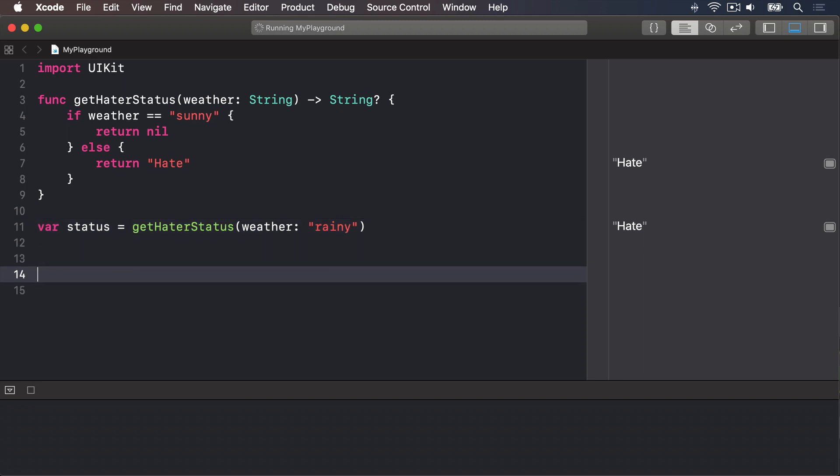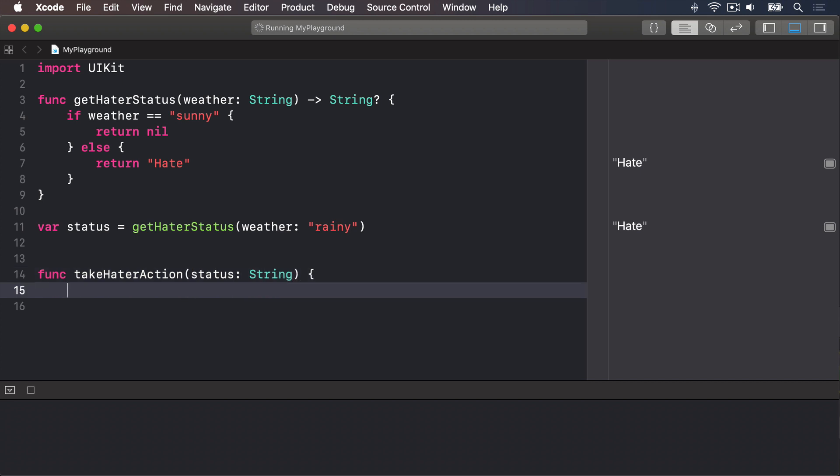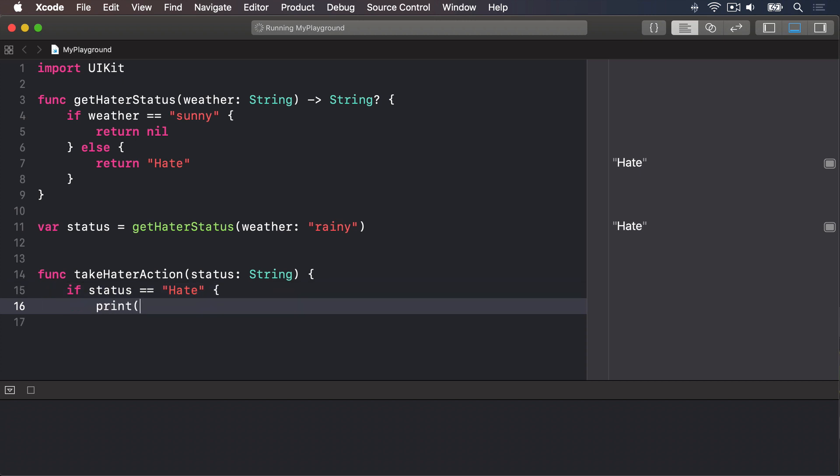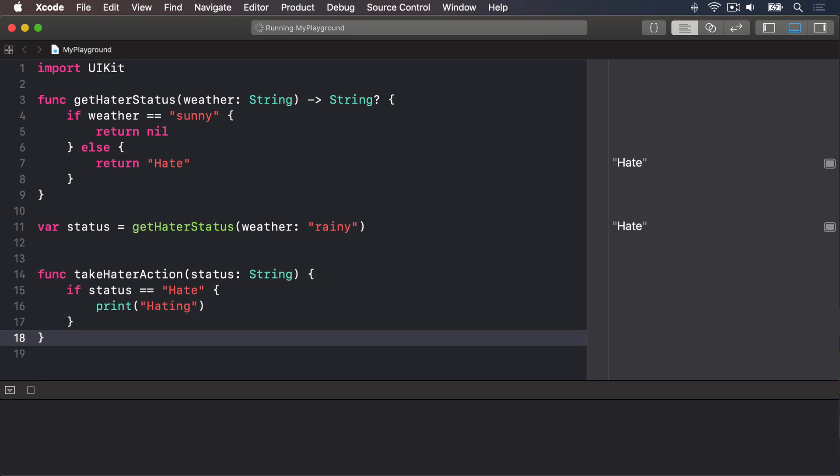As an example, imagine a function like this one: func takeHaterAction with the status being some sort of string. If status is equal to hate, we're going to print out hating. That takes a string and prints a message depending on its contents. This takes a string value and not an optional string value. You can't pass an optional in here. It wants a real string, which means we can't call it using the status variable from before. Swift has two solutions. Both are used, but one is definitely preferred over the other.